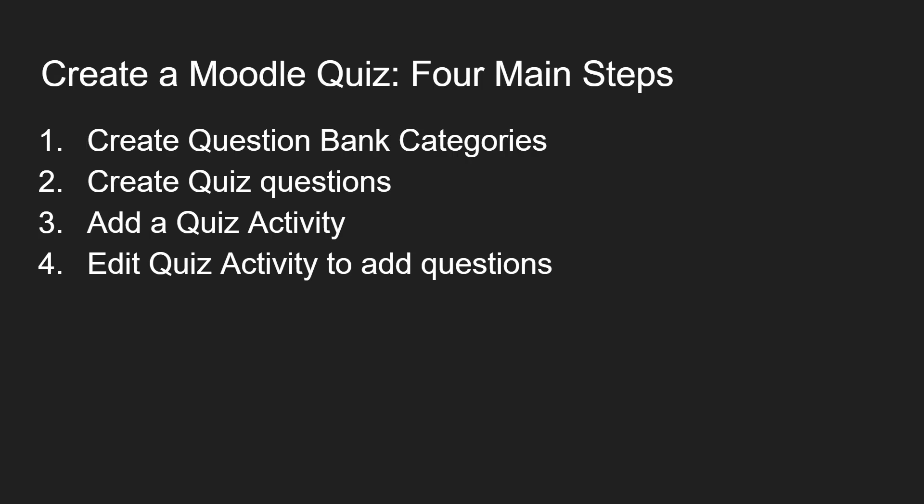The first part is going to your question bank and creating question bank categories. These are like folders for your quiz questions. The second step is to create quiz questions within those question bank categories.